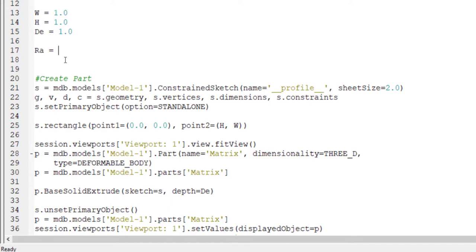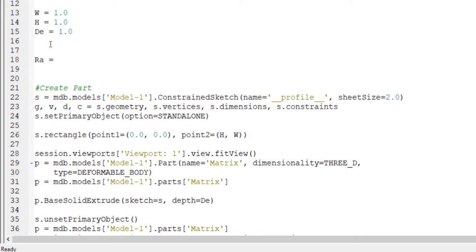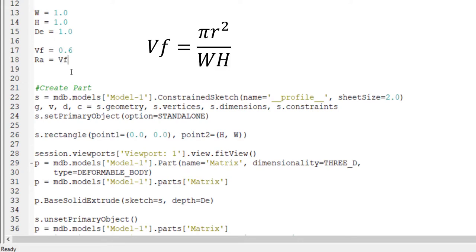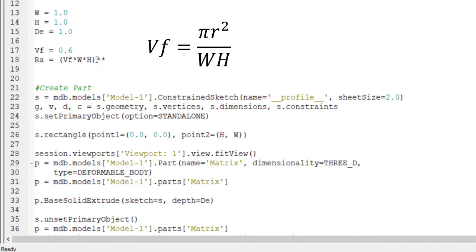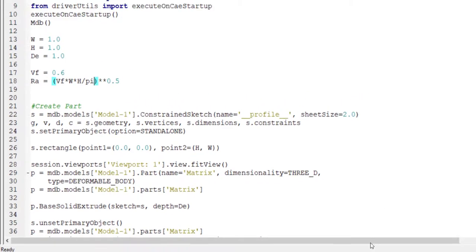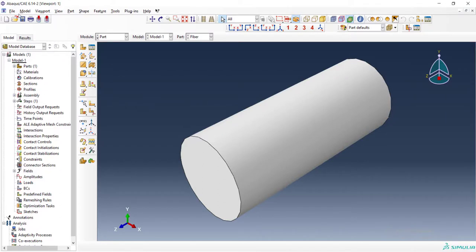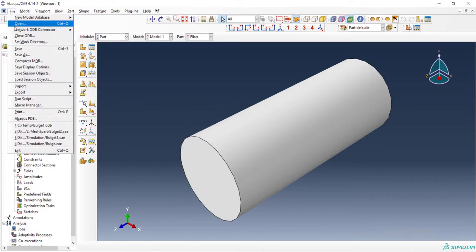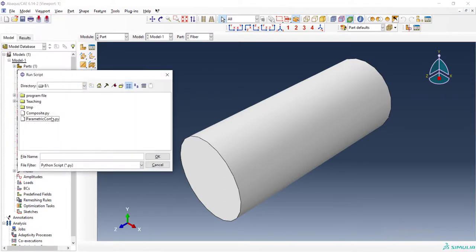We can directly define the radius or define it by using volume fraction of composite. For example, 60% volume fraction, and we can calculate radius of fiber based on volume fraction of composite. This equation calculates radius of fiber from volume fraction of composite and dimension of matrix. After that we can check our code by running it.